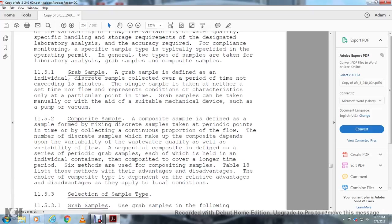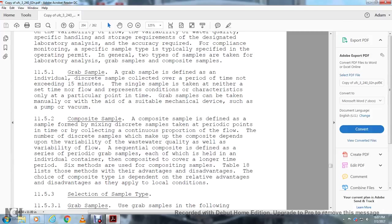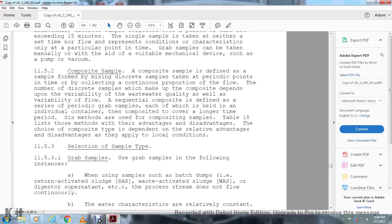Section 11.5.2, Composite sample: The composite sample is defined as a sample formed by mixing discrete samples taken at periodic points in time or collected in continuous proportion to flow. The number of discrete samples which make up the composite depends on the variability of the wastewater quality as well as the variability of the flow. A sequential composite is defined as a series of periodical grab samples, each of which is held in an individual container, with this composite covering a longer time period. Six methods are used for compositing samples. Table 18 lists these methods with their advantages and disadvantages. The choice of composite type depends on the relative advantages and disadvantages as they apply to local conditions.